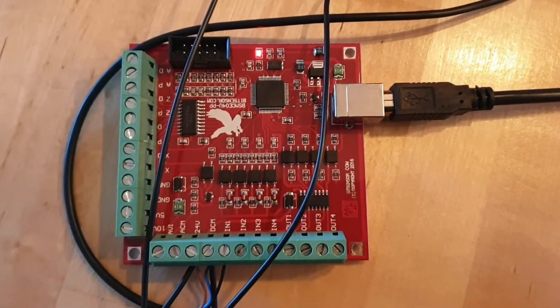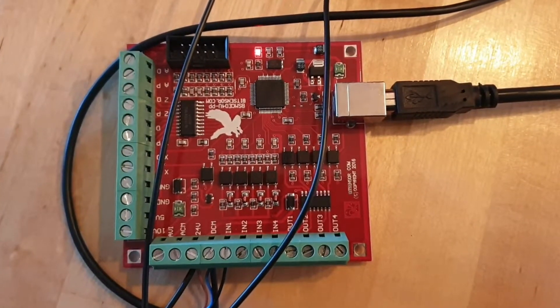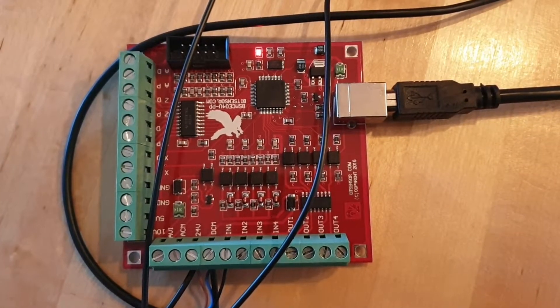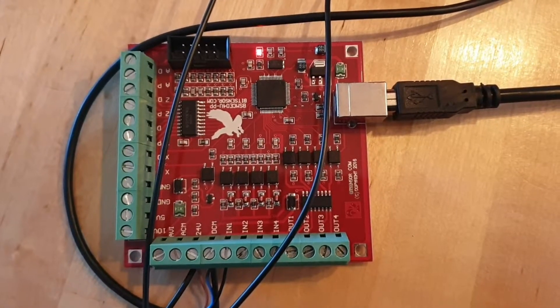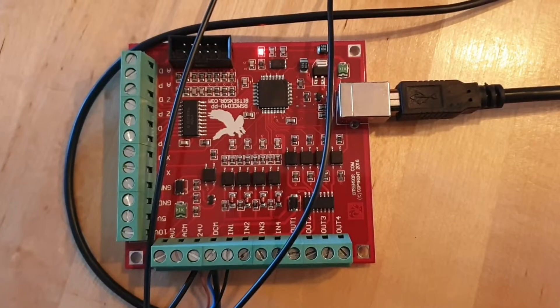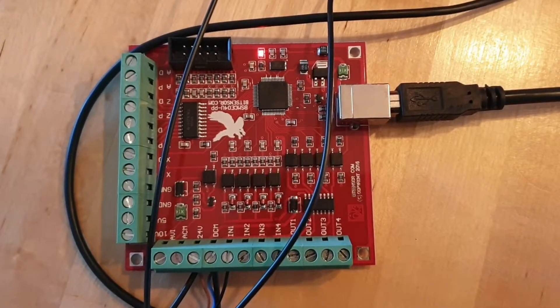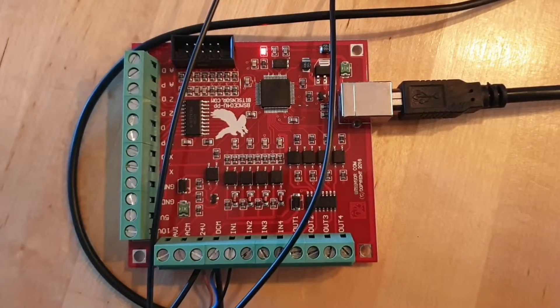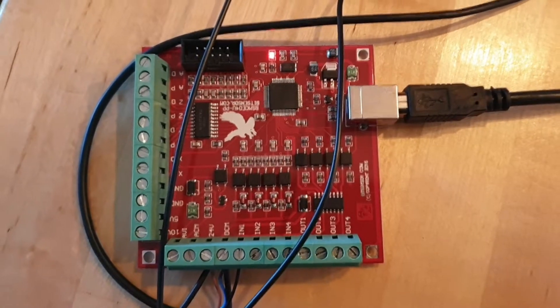So in this video I'm going to show you how I tested the limit switches on this board.